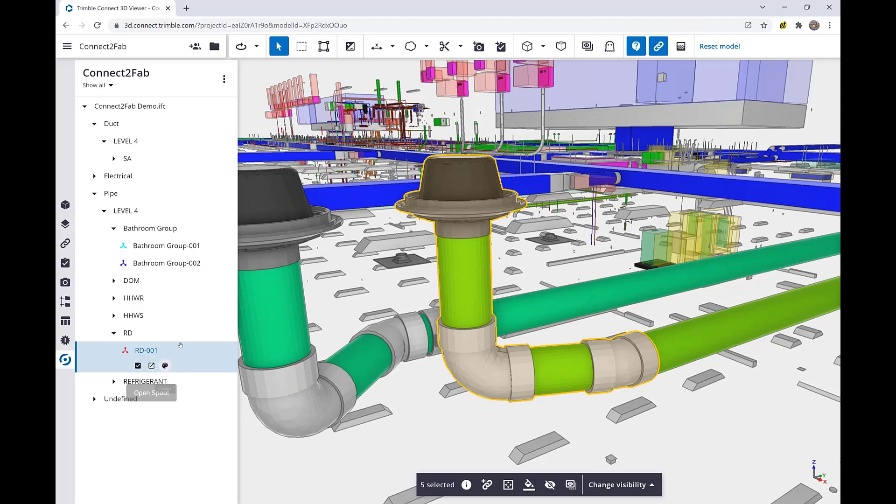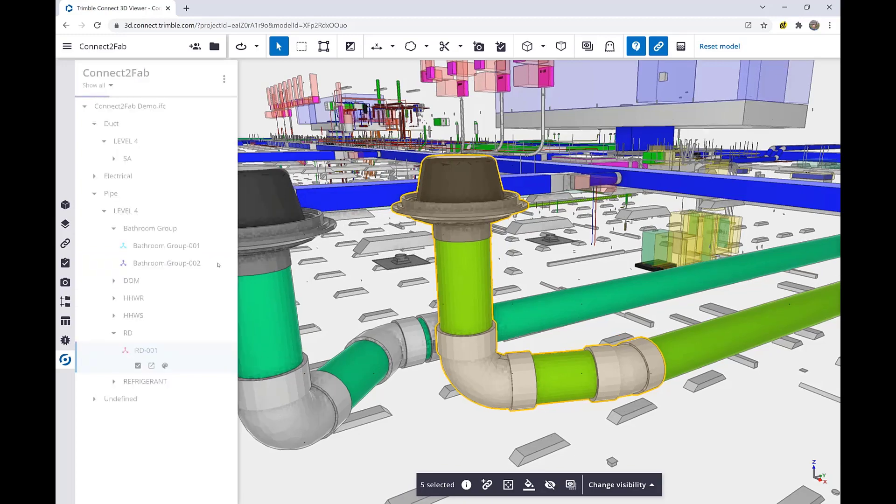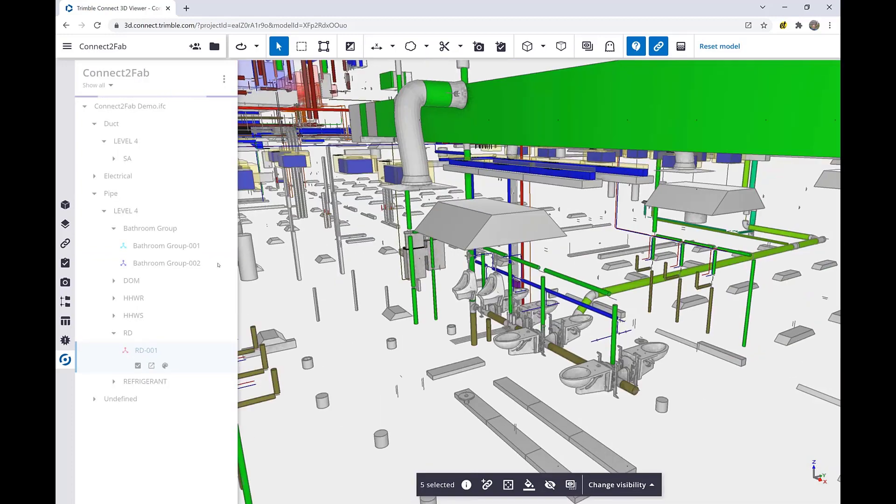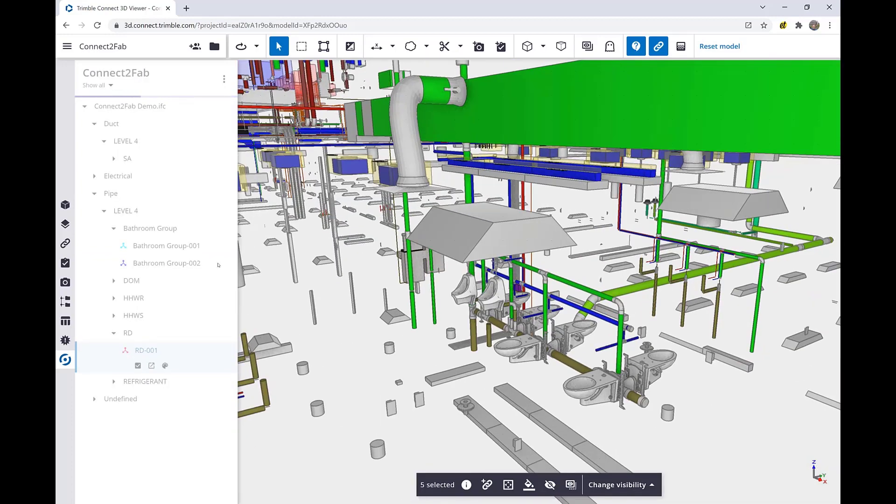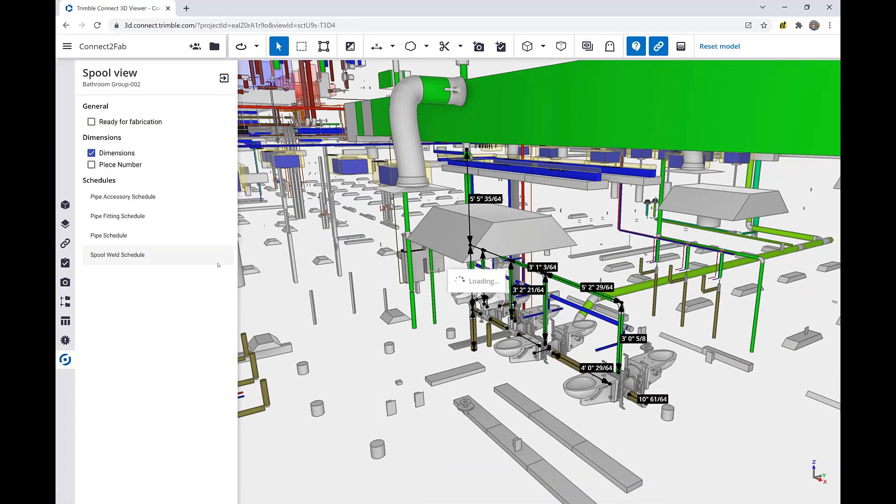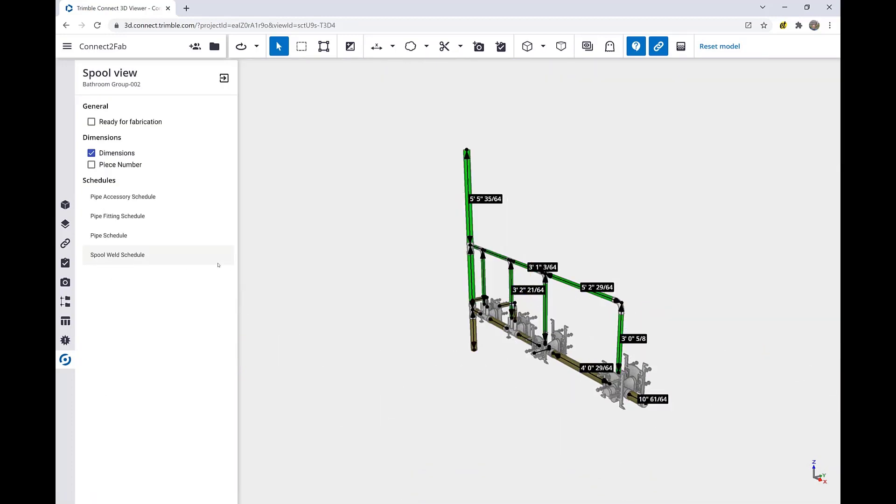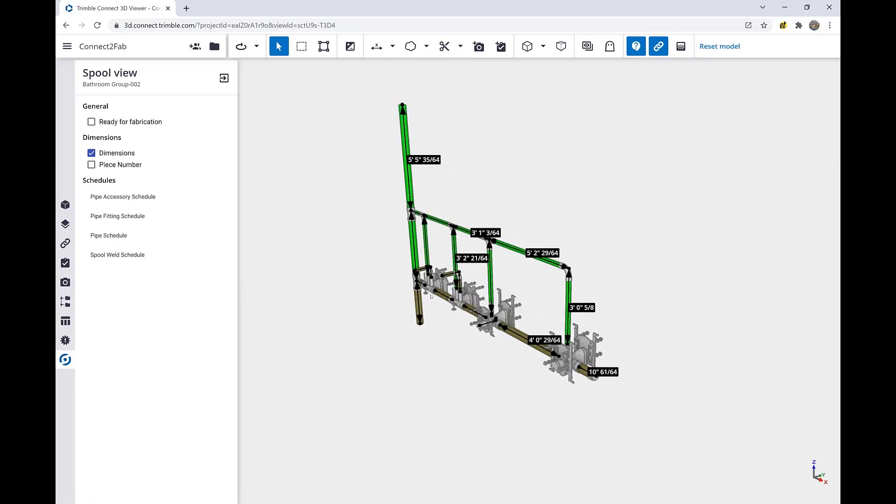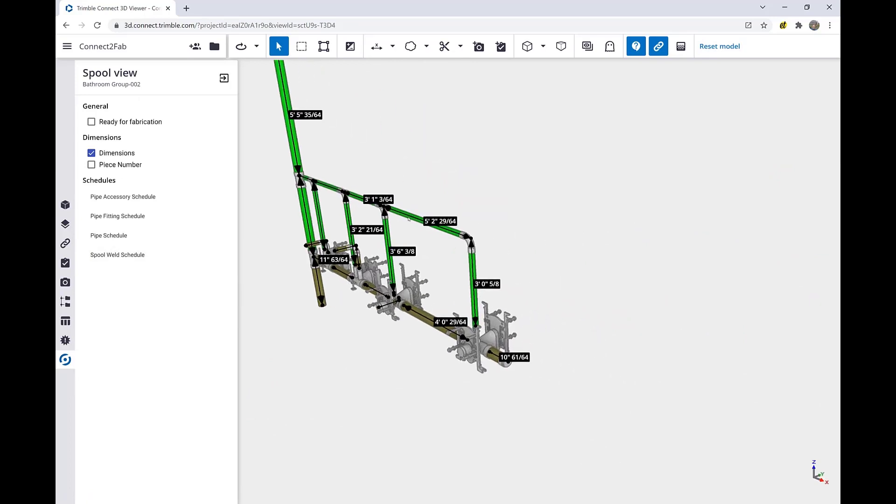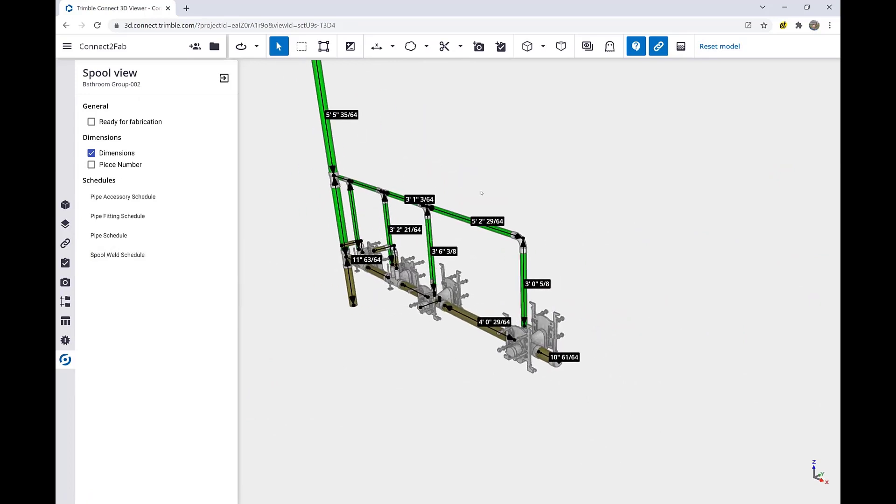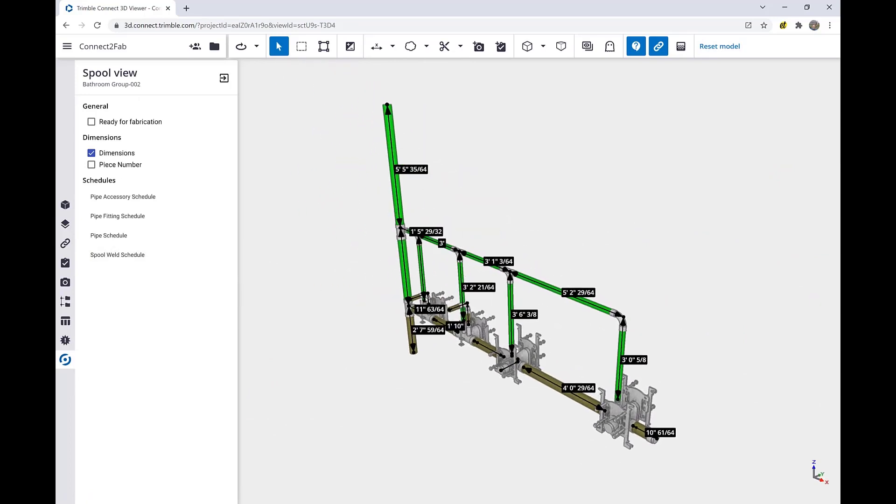For more detail, we'll select a larger spool that's a little bit more complex. Once we open the spool, we can see all of the detailed dimensions for the given spool.